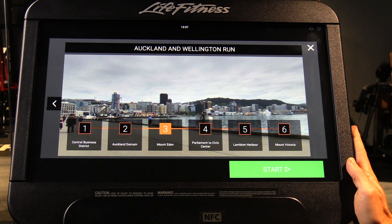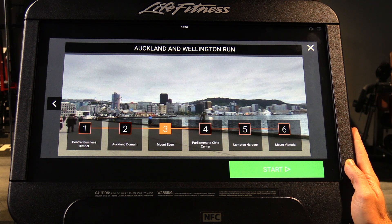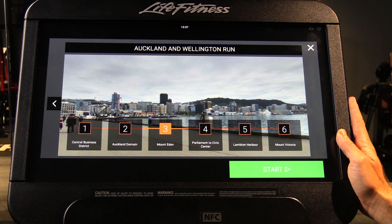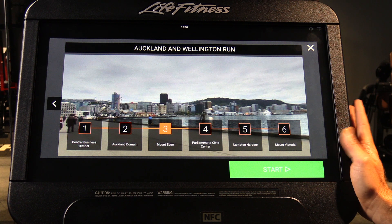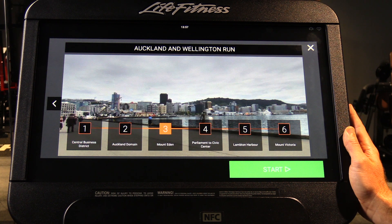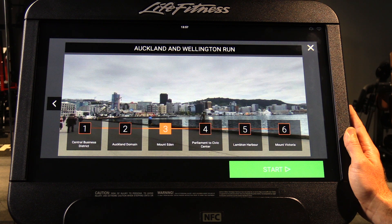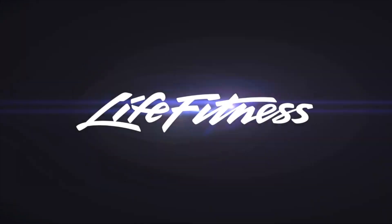The key difference between these interactive courses and the Run and Ride Social courses is that these videos run for the same time period regardless of what speed you're traveling at. It's still a nice interactive way to get something different out of the machine, rather than just watching standard time counting up or the distance you've traveled.